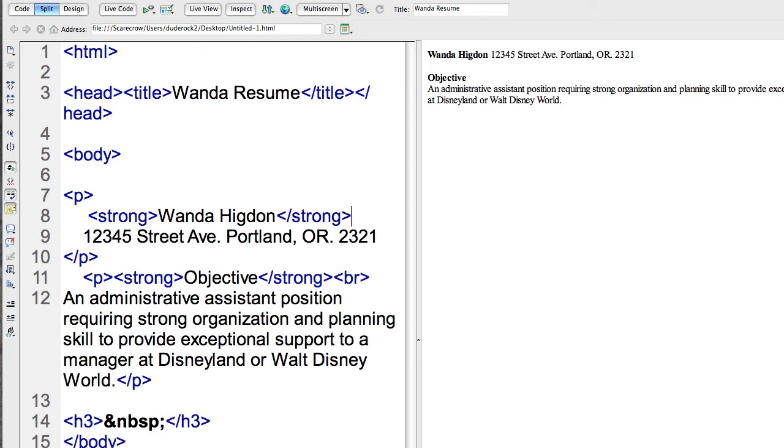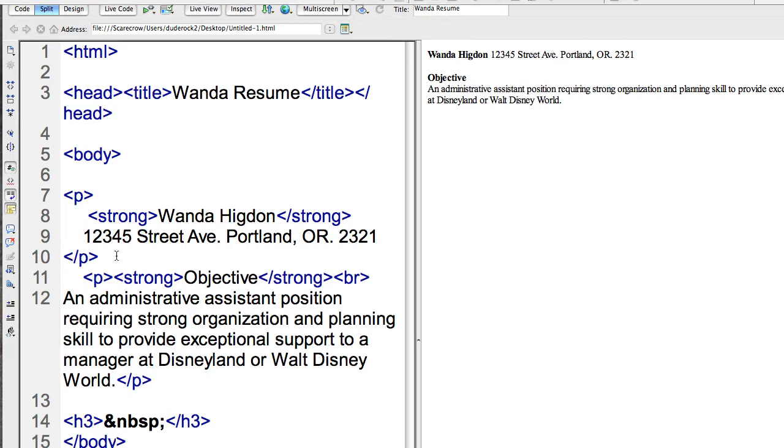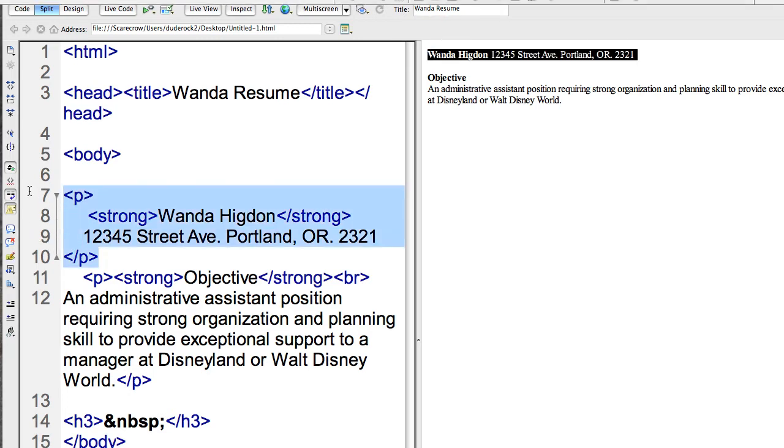So I just want to show some more basic tags, how to create a break, and I want to use an attribute. I have this area here between the opening and closing paragraph tags. This contains the name as well as the person's address for a resume that I'm making. And I just made up this name Wanda Higdon. It is possible that someone watching this would have the same name. That would be a total coincidence.